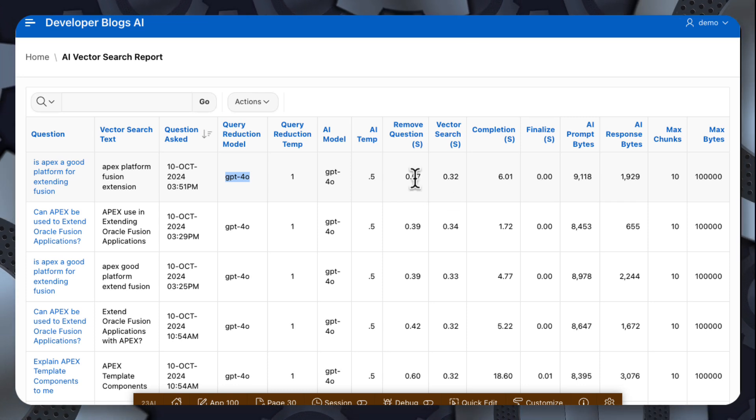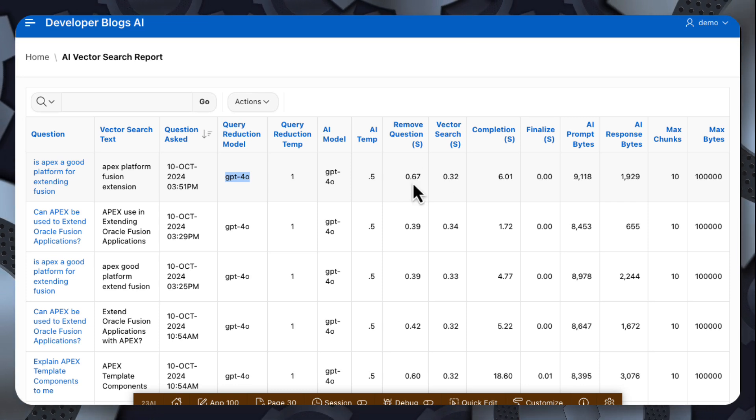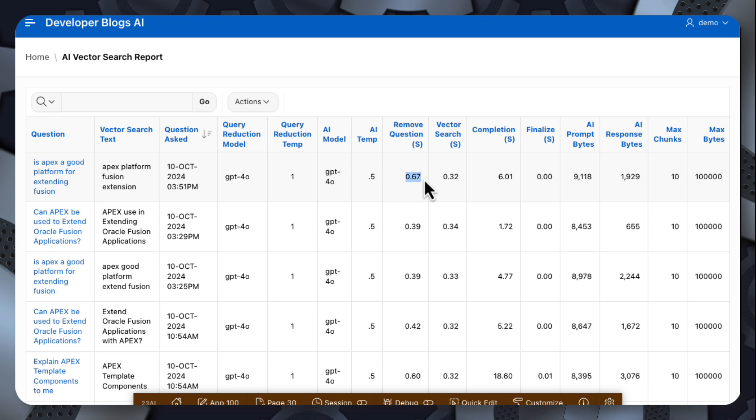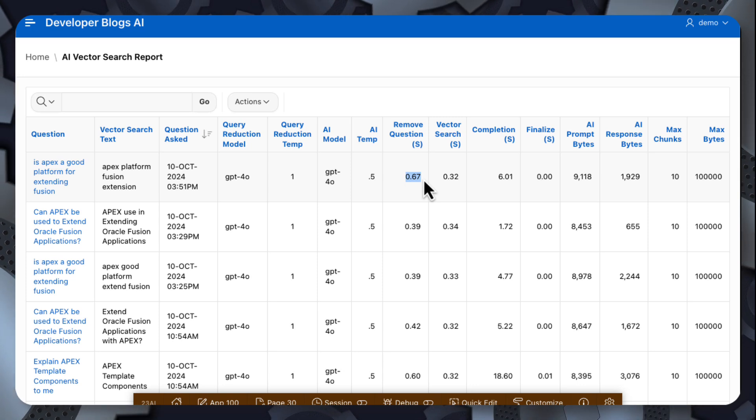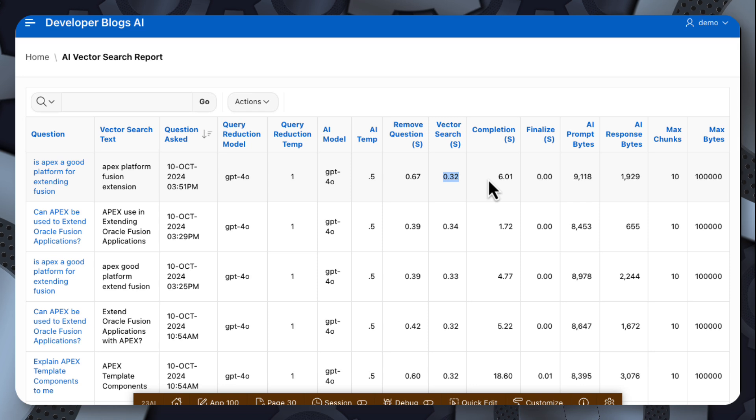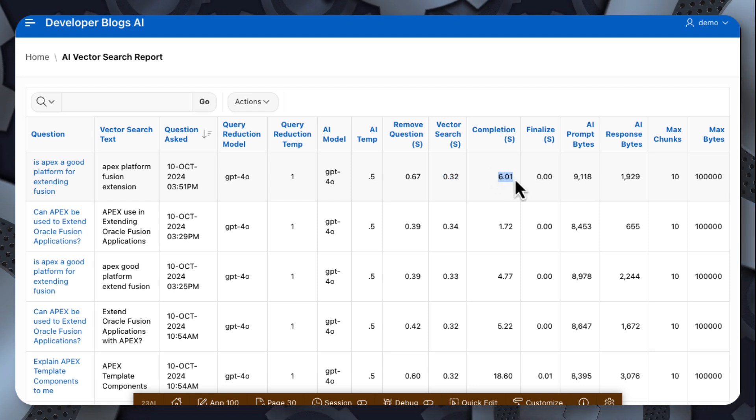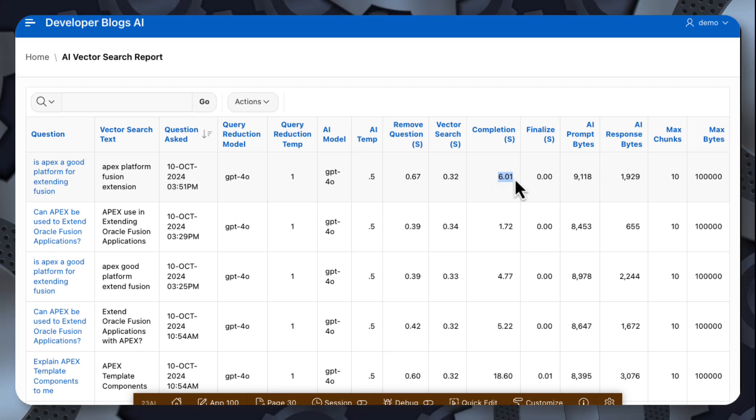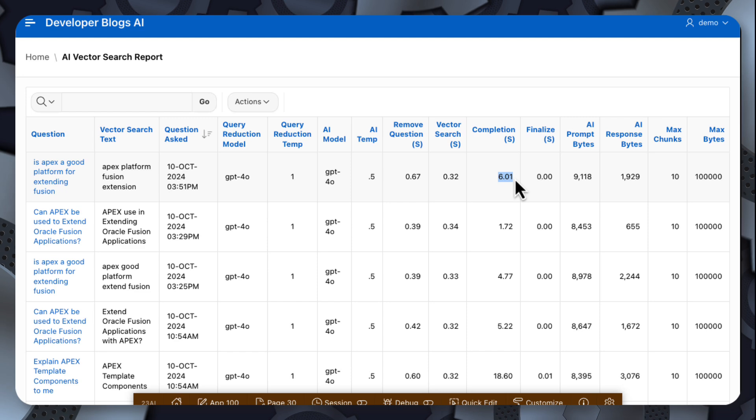So you can see the query reduction piece took just under a second. The vector search took 0.3 of a second. The main query call to the completions API with the prompt and the chunks took six seconds.